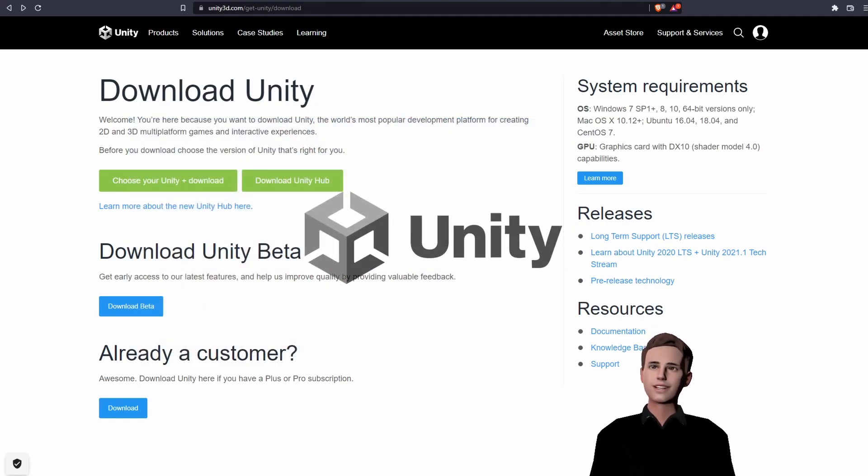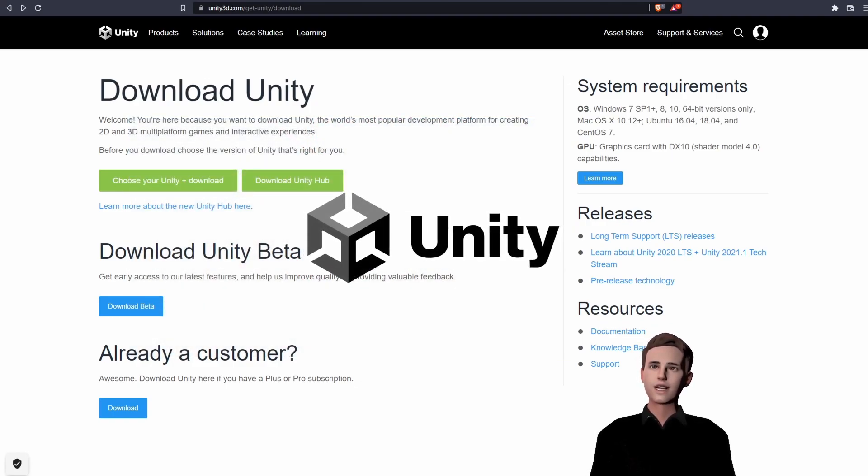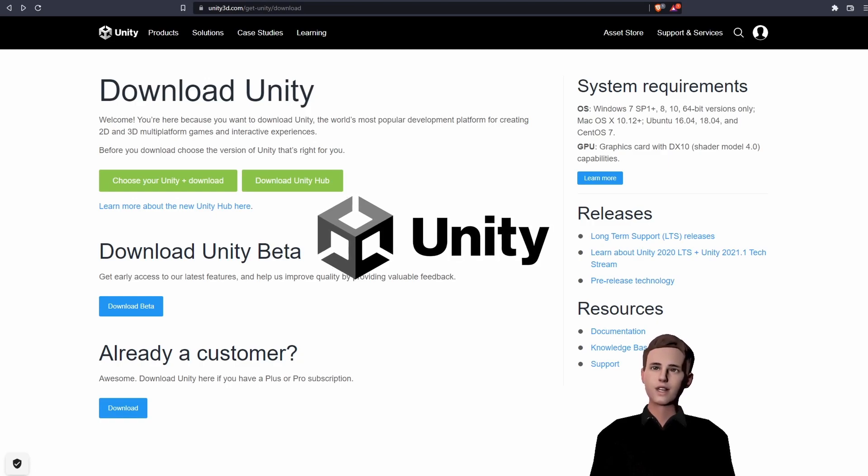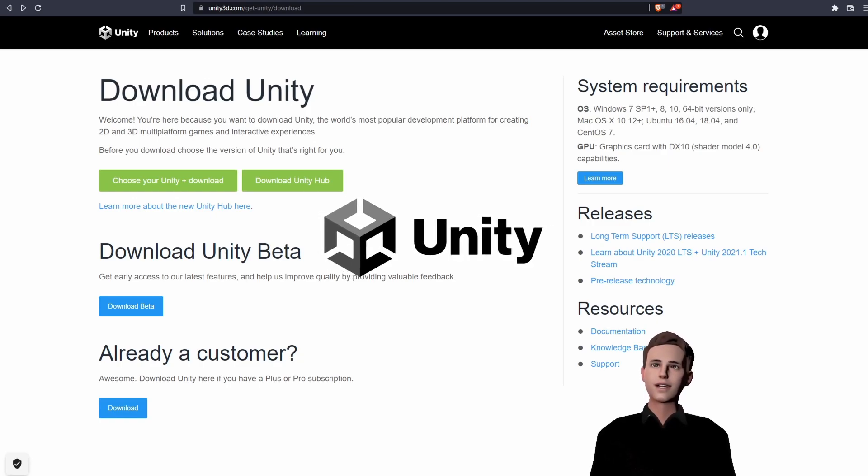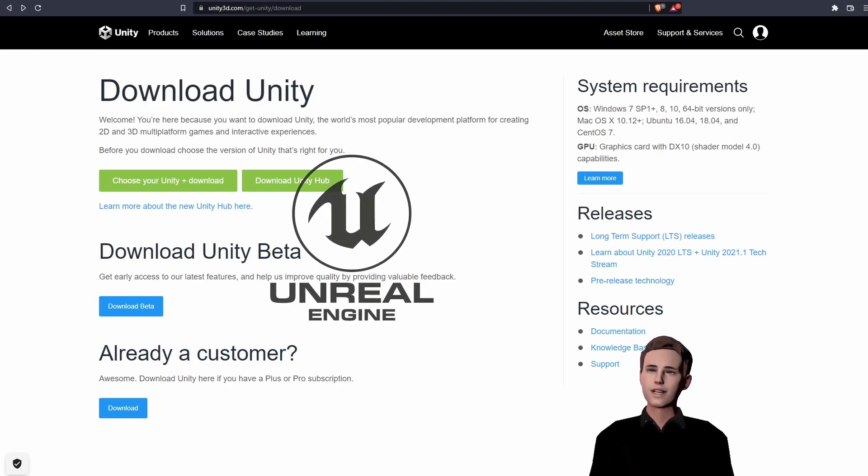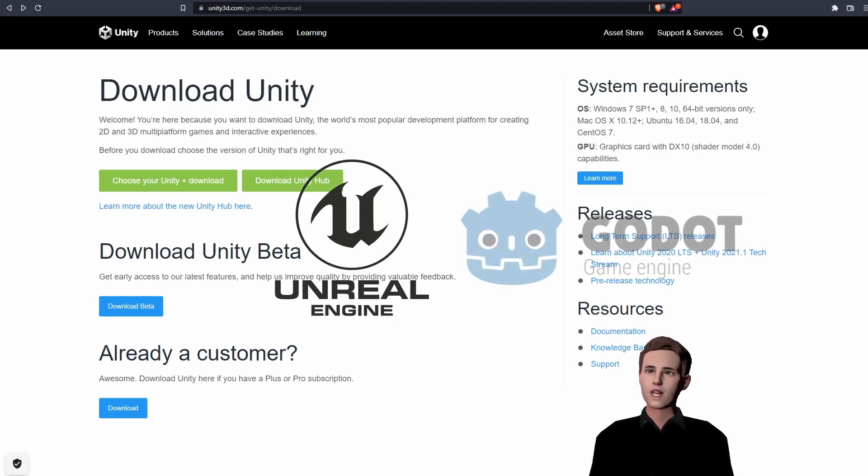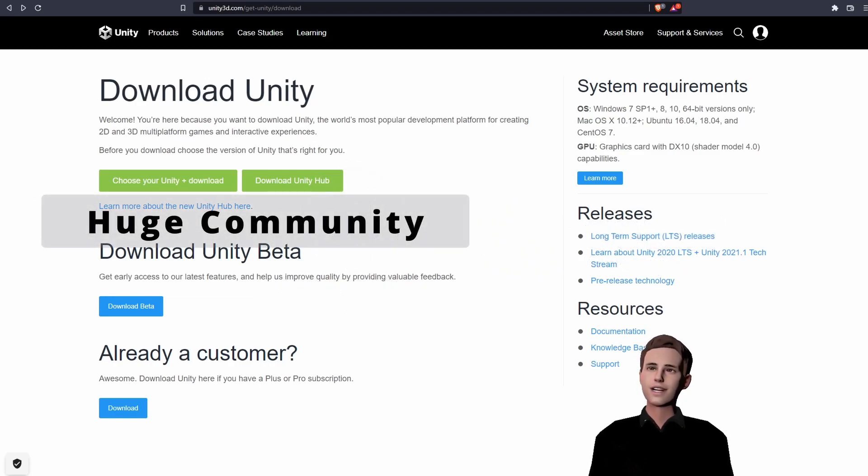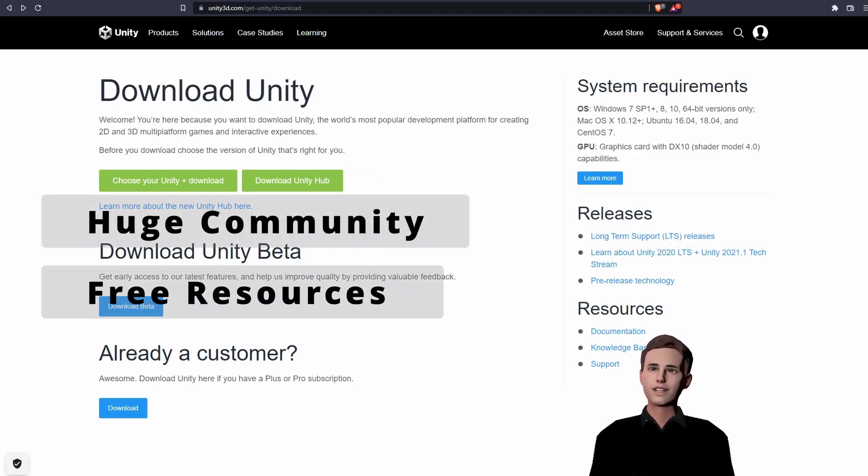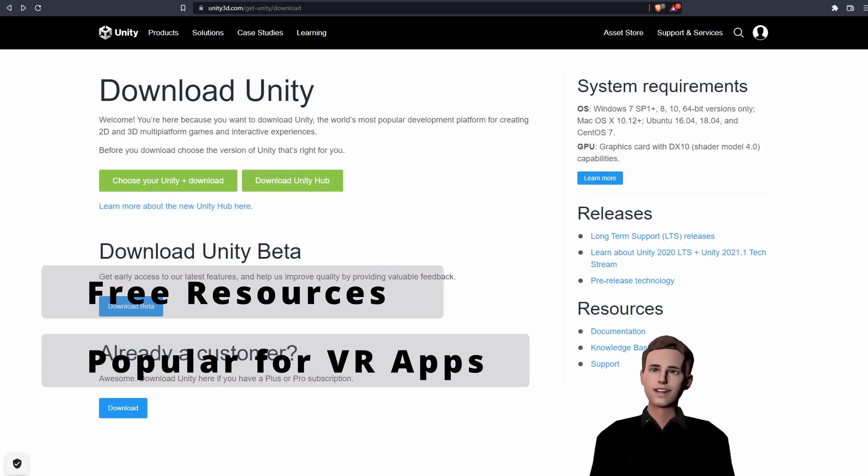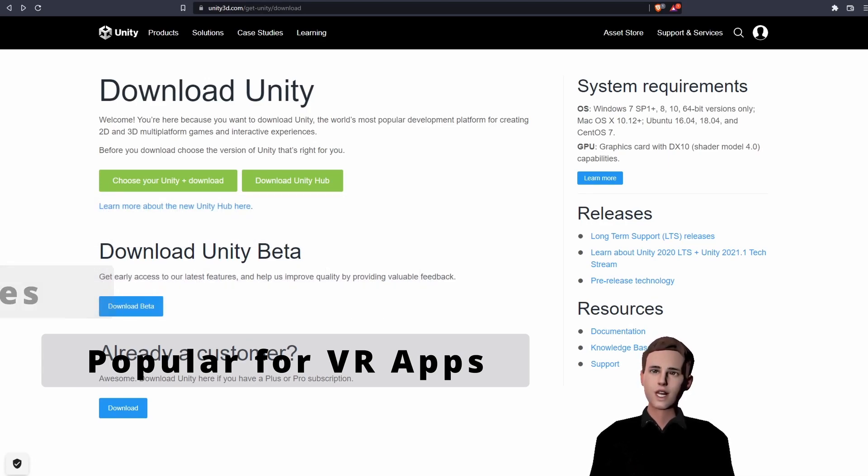First we are going to install our game engine which is Unity. This will be our 3D software to create our VR experience, handle our input and create environments. Popular free alternatives are Unreal Engine and Godot, but since Unity has a huge community, lots of free resources and is especially popular for VR applications, we are going to use Unity.